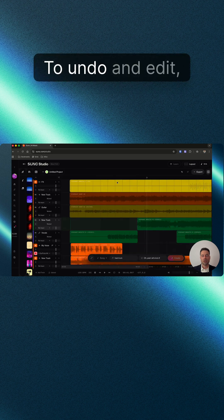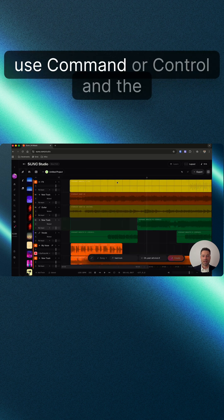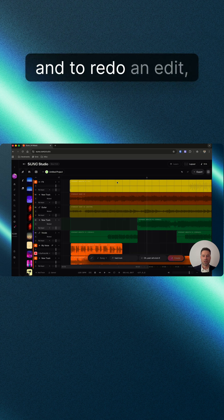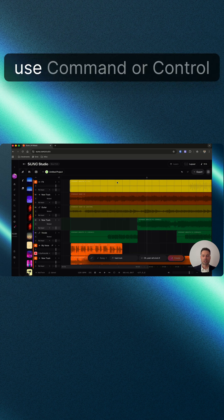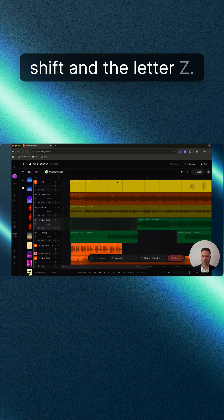To undo an edit, use Command or Control and the letter Z. To redo an edit, use Command or Control Shift and the letter Z.